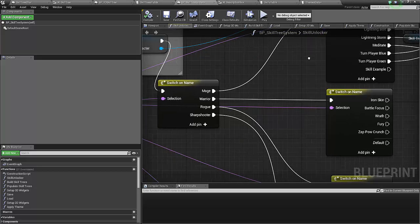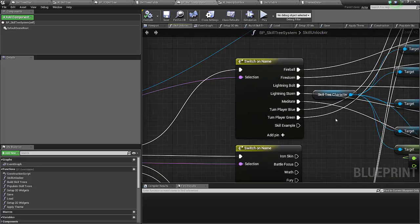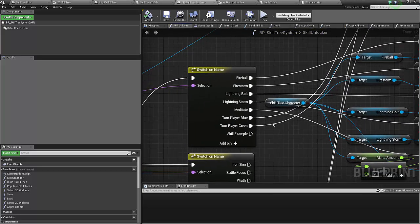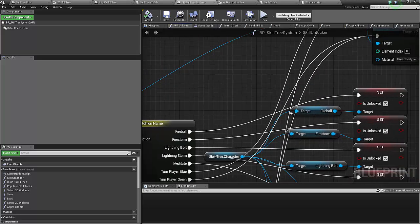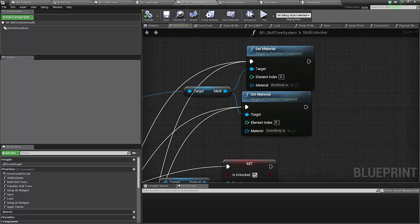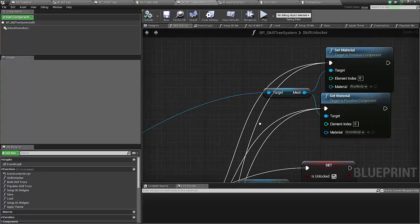These are being fired off from the mage skill tree. And our skill was turn player blue and turn player green, which are simply setting the material of the mesh.